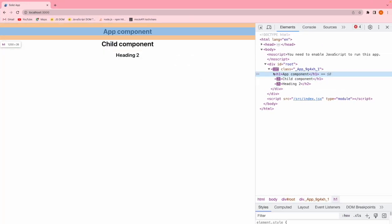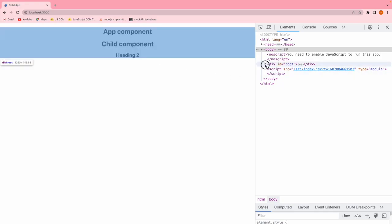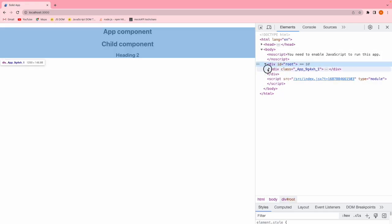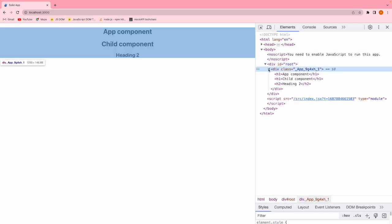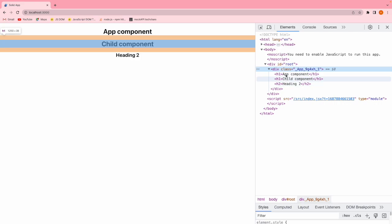Now it will not create any div for you and all these three elements will be sibling to each other. If you go into the root, if you go into div you have these three elements together.